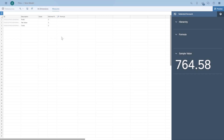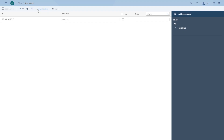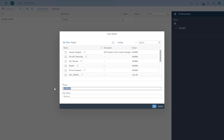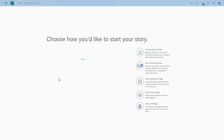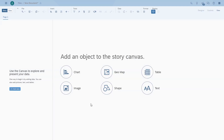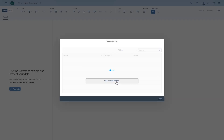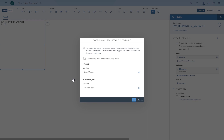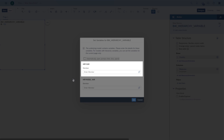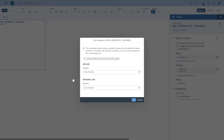As we can see, we have our three key figures and we have our dimension country. So we're going to save the query. As the next step, we're going to start building a story based on the model. I'm going to choose a canvas and start with a table, choosing the model that we just saved. Similar to the other cases, we're being presented first with the variables — the one for the hierarchy and the other one for the hierarchy nodes. They are actually optional, so we can leave them empty for now, and then we will come back to the variables.